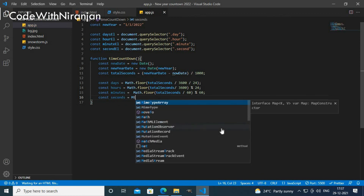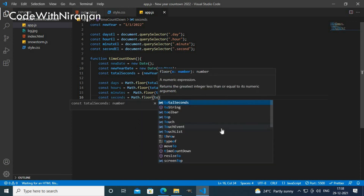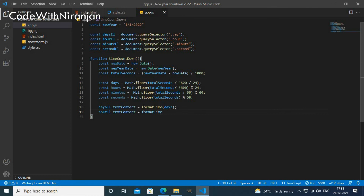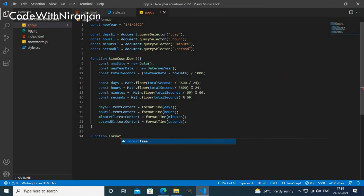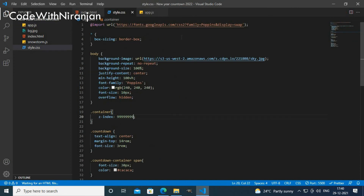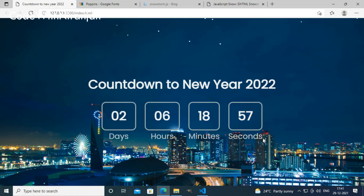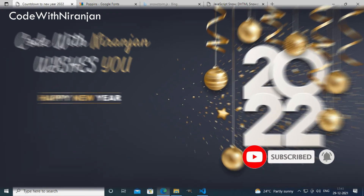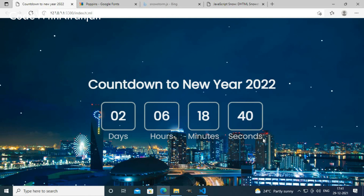I also calculate hours, minutes, and seconds using Math.floor with the appropriate divisors. Then I set 'daysEl.textContent = days' and do the same for the other elements. Opening the website now shows the countdown timer to New Year 2022 — we had a small issue with seconds that was fixed by using the correct property names. Now we get days, hours, minutes, and seconds counting down. Happy New Year to everyone watching, and don't forget to subscribe — see you in the next video!